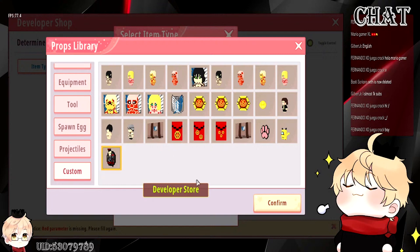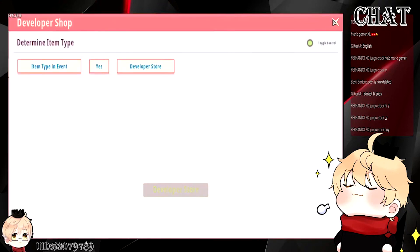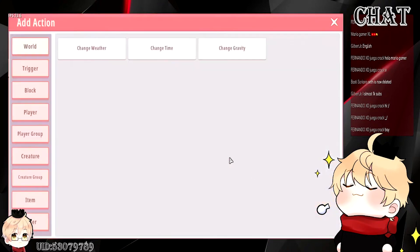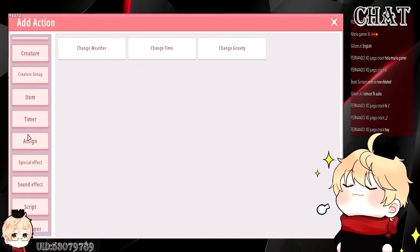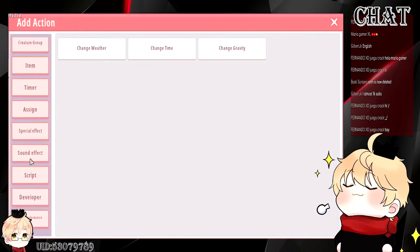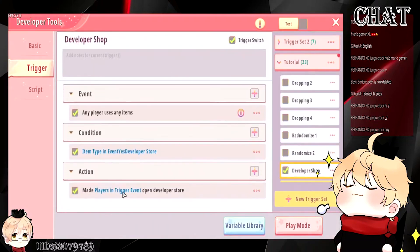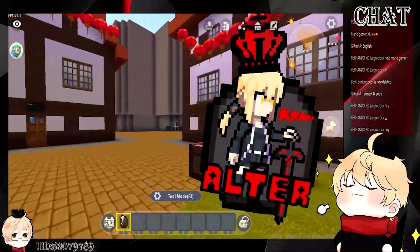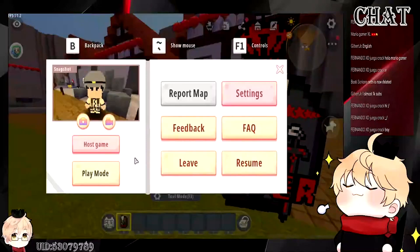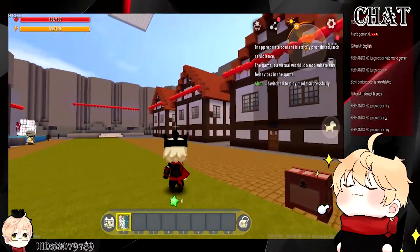Then you go to action, go to the developer tab right here — if you are a developer, you should have access to this tab. Now you want to go to 'open developer store.' That should be the trigger to open the developer shop — very easy.